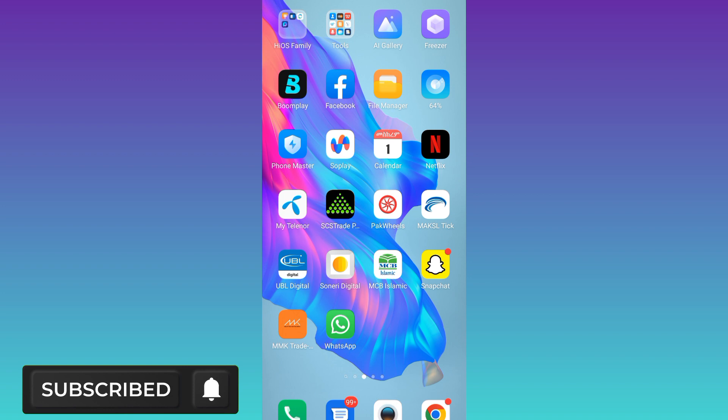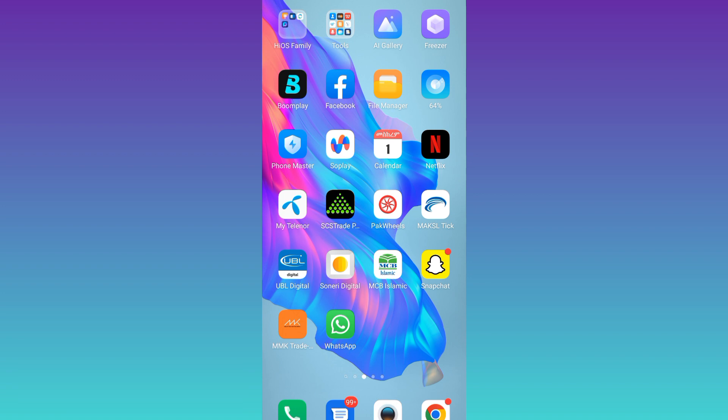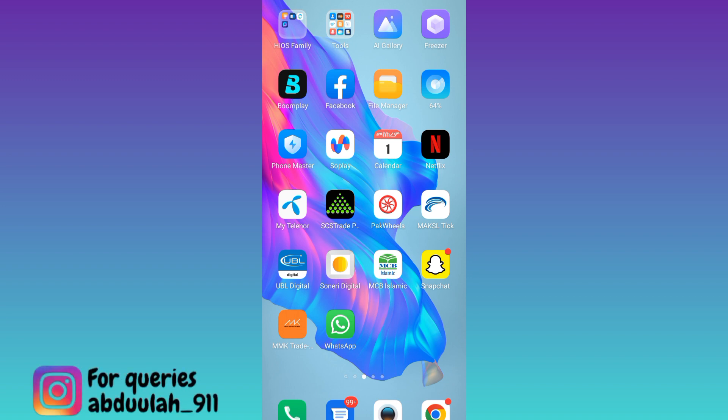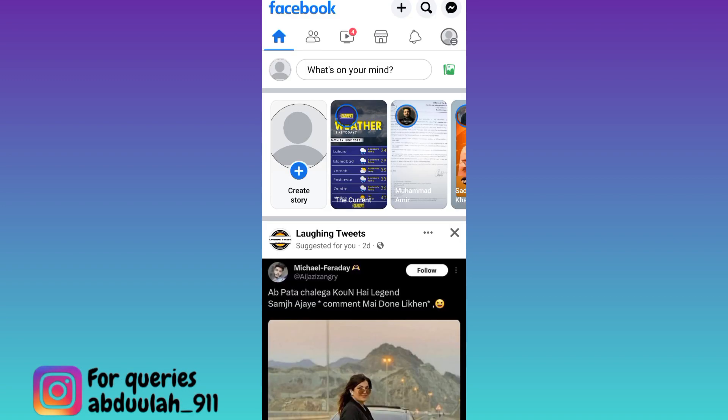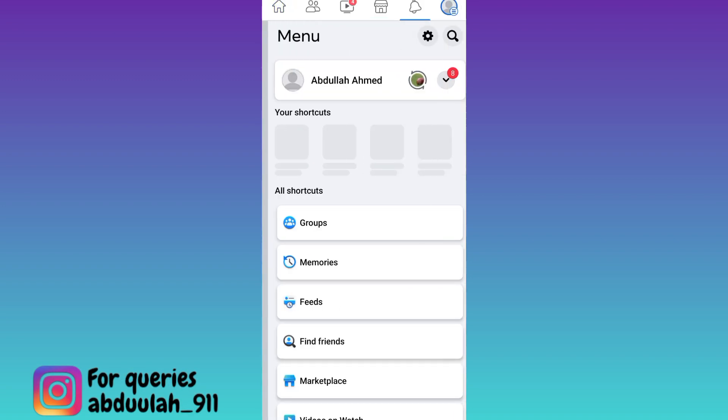So in order to enable the dark mode on Facebook application, what you need to do is open Facebook. Click on your profile icon at the top right corner of your screen.